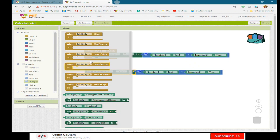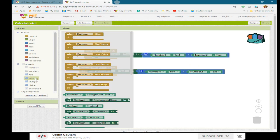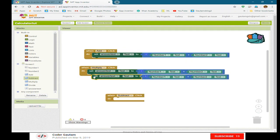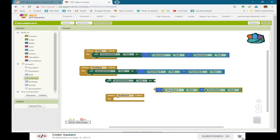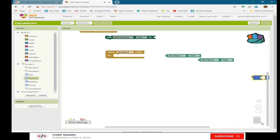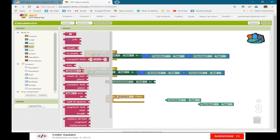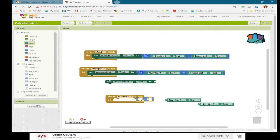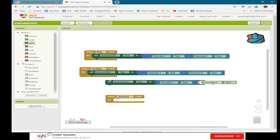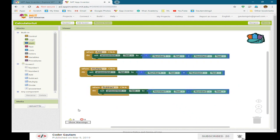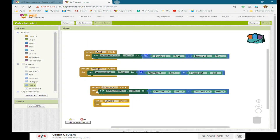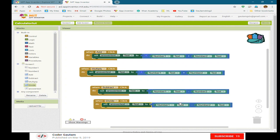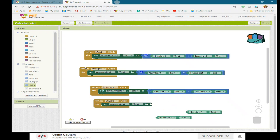And then here change the operator. Change the operator to the minus. And here for divide, I'm going to duplicate and change the operator to divide.